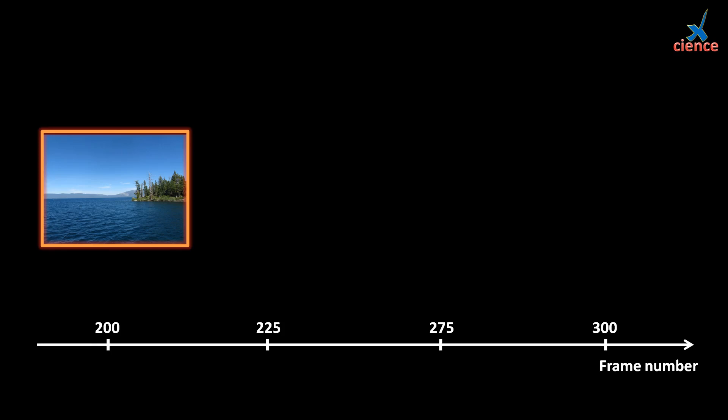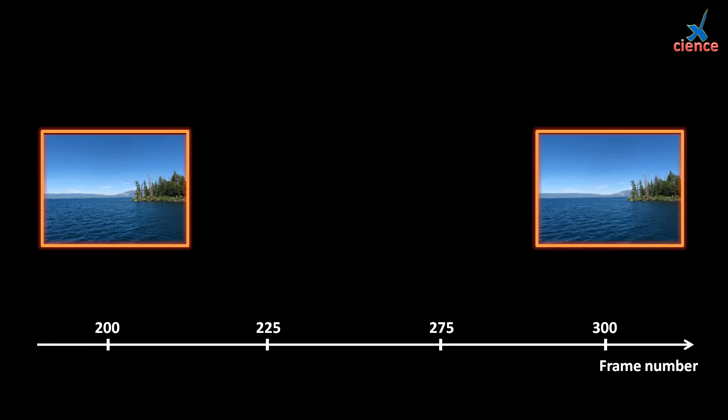The concept of keyframe is the key to understand how to add advanced features for blender editing. Firstly, select two positions to add two keyframes. For example, frame 200 and frame 300. Then set scale of 0 in frame 200 for movie 2. That is, we cannot see movie 2 because its scale is 0. Add a keyframe to movie 2.